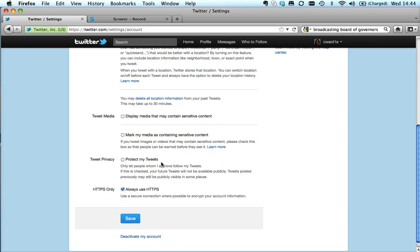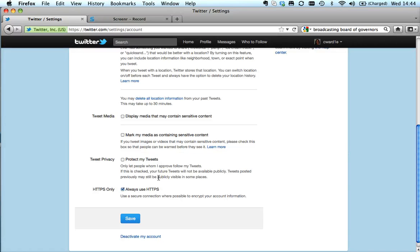This might be something that you might want to do for the first couple of weeks if you're a bit nervous about using Twitter and you're trying to get your head around it. But it means if you have your tweets protected, nobody else can retweet you. If somebody new wants to try and follow you, you've got to give them permission. It's just a slightly odd thing and very few people on Twitter actually protect their tweets. I would tick this box: always use HTTPS. It just makes things more secure if possible.